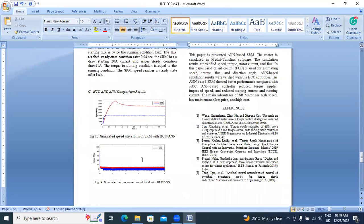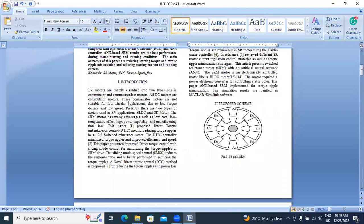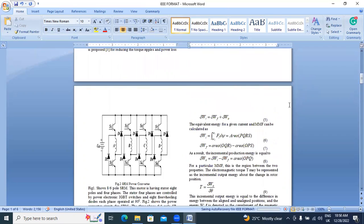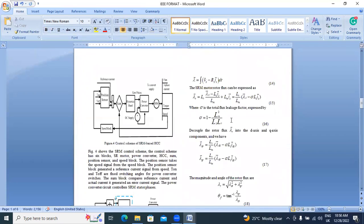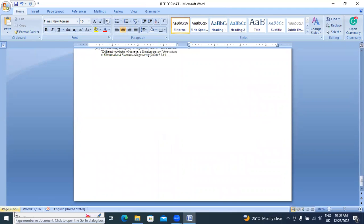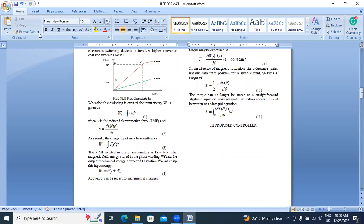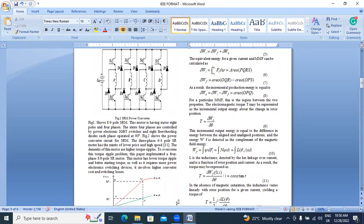Now I have six pages only. Like this, you will arrange your paper in IEEE template format. Follow these simple steps. This is the final paper. Previously it had 12 pages; now in IEEE format it is only six pages. Follow these simple steps, prepare your paper in IEEE format, and submit it to any IEEE conference. Thank you for watching this video.